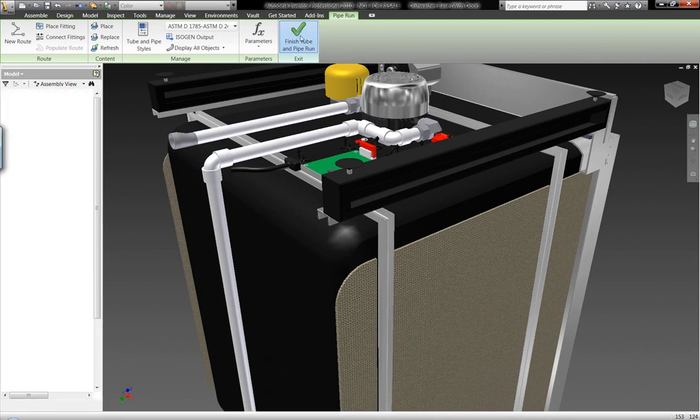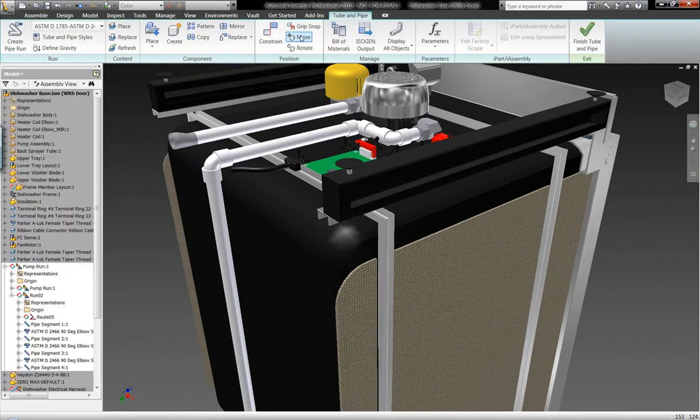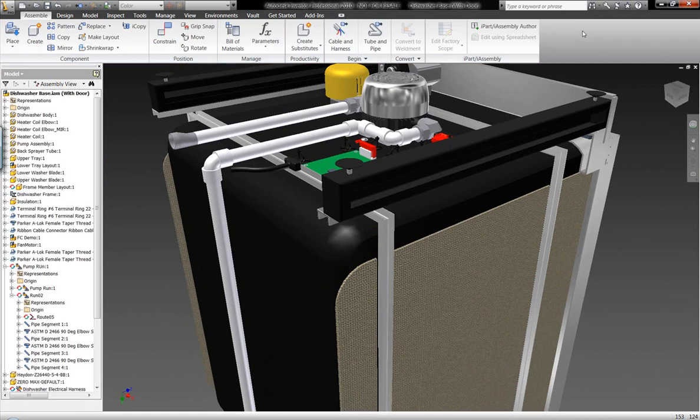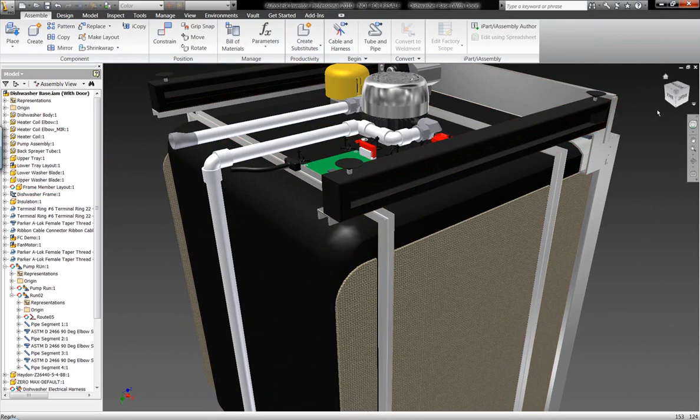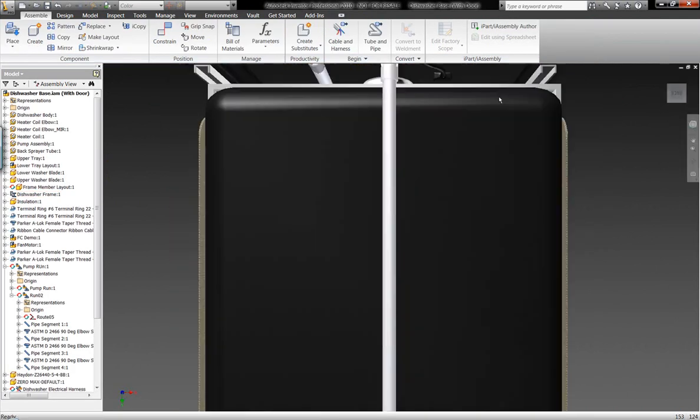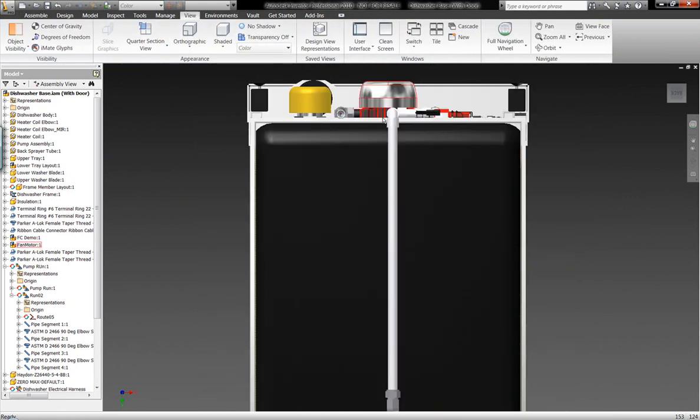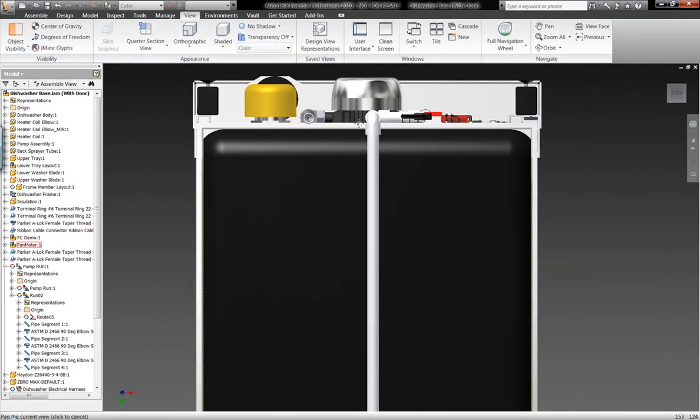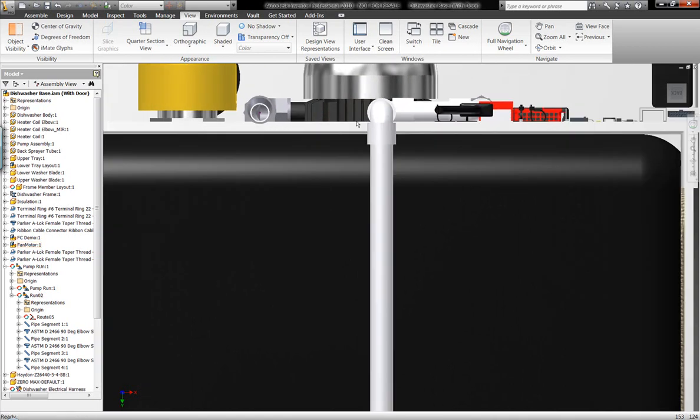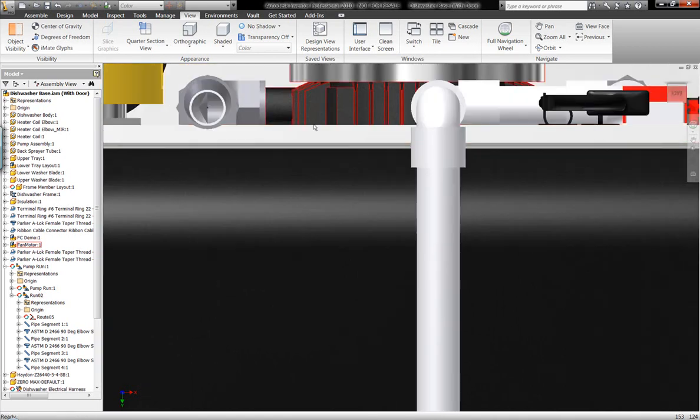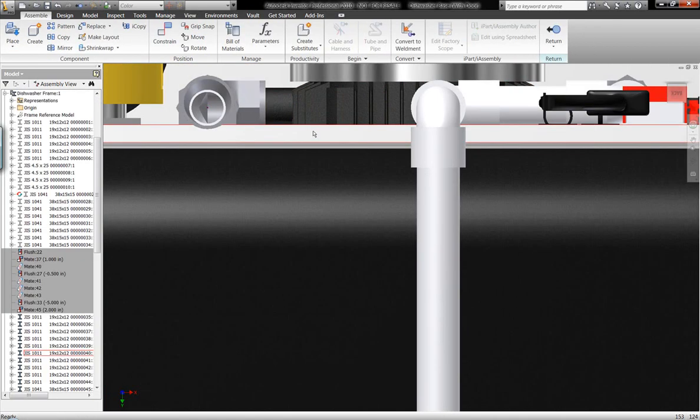Now notice the L's and T's and different pieces of geometry are automatically built on this assembly because I had all the rules and regulations built into my tube and pipe styles previously, before I actually started routing these components. And I can lay out these different components and rules and spread these throughout my company.